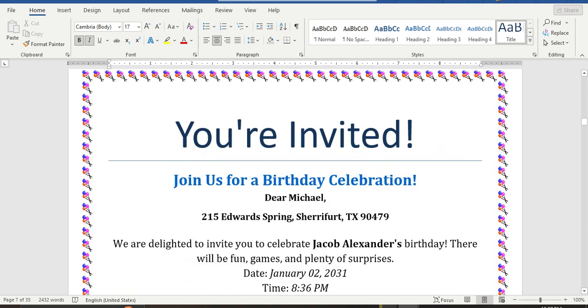Thanks for watching! Thank you friends, have a good time. Subscribe to the channel for more like videos. Thank you!